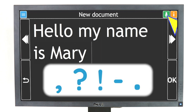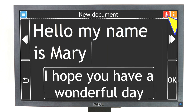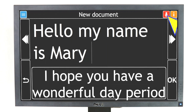You can add commas, question marks, and periods at the end of your sentence by announcing the symbol at the end of your speech — for example: "I hope you have a wonderful day, period."